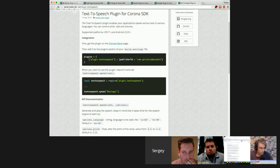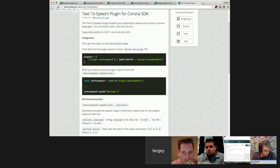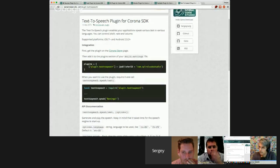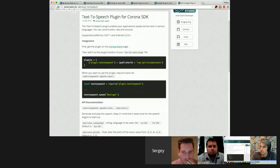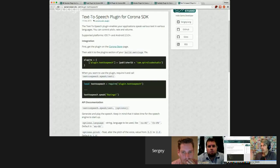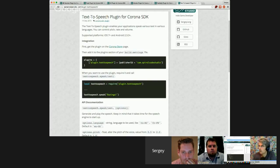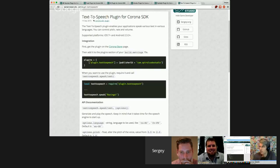So are these project-related or client-related things, or did you just look out there and say there's a need for these plugins? NFC and the free plugin are client-related, while the vibrator, flashlight, and text-to-speech are just things that I felt like making. That's what you wanted to do.